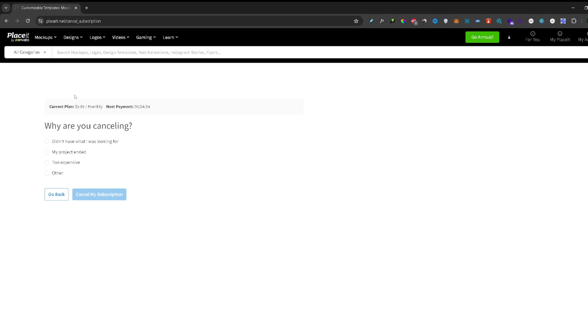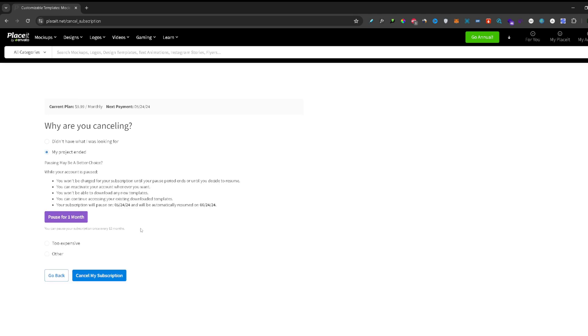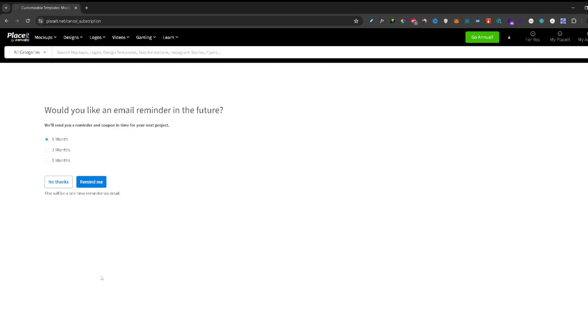Right here you can select whichever one you want and click Cancel My Subscription. And here if you wish to use Placeit again in the future you can select this option one month and they will send you a coupon in one month. So if you wish to renew it later you can do it at a cheaper rate. I might do it so I will select one month and remind me later.